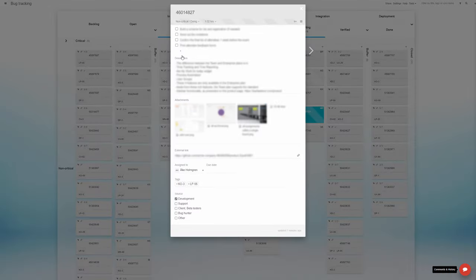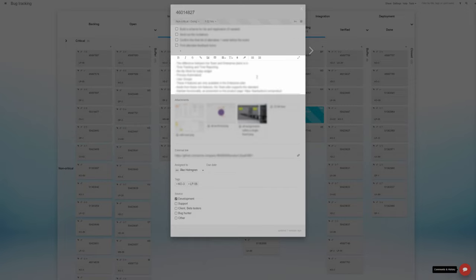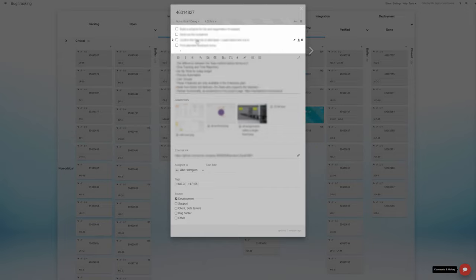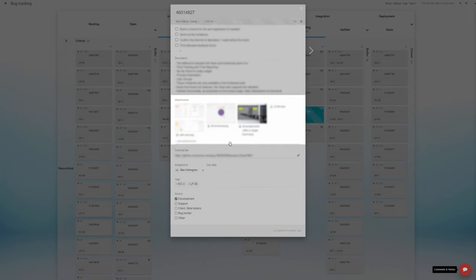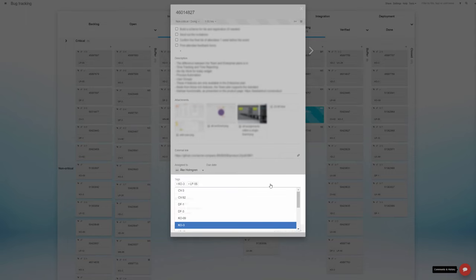The information given on the task cards is an ID or a different form of title, a description with steps to replicate the problem, sometimes a checklist with extra instructions, image, video or other attachments, a link to the code repository pull request, information on where the bug report came from, and tags.